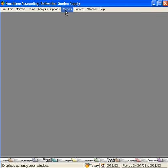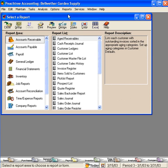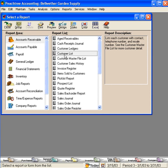Let's come here under reports and come down to accounts receivable. Let's look at a customer list and let's preview it.